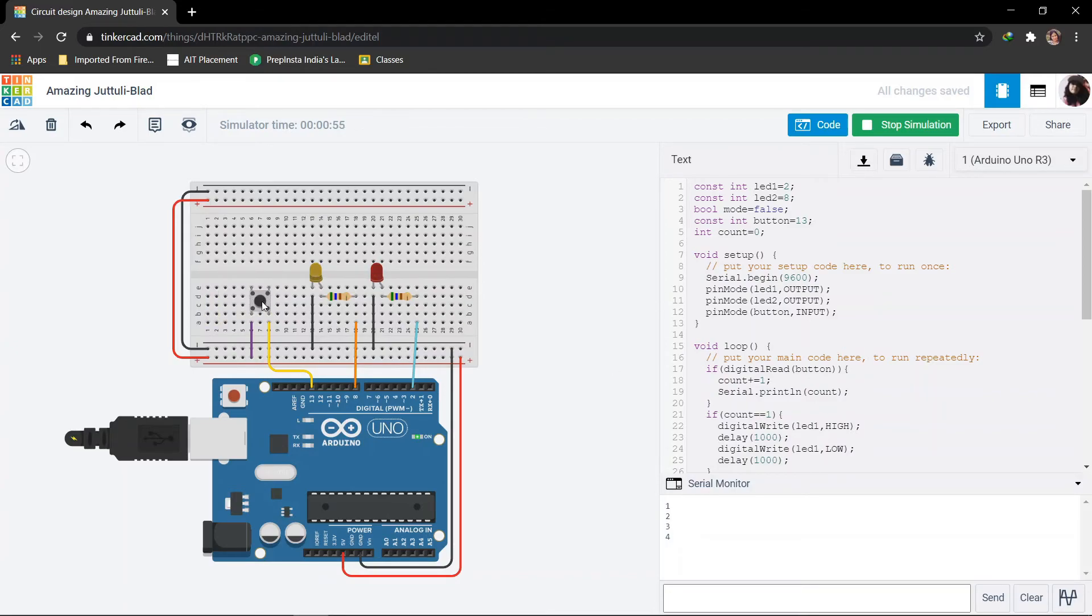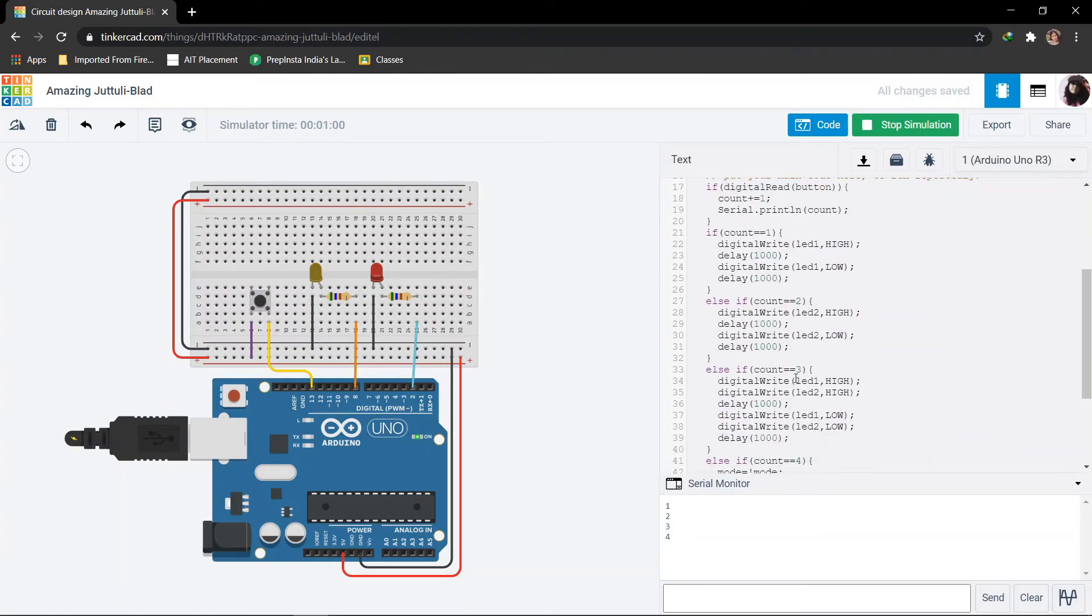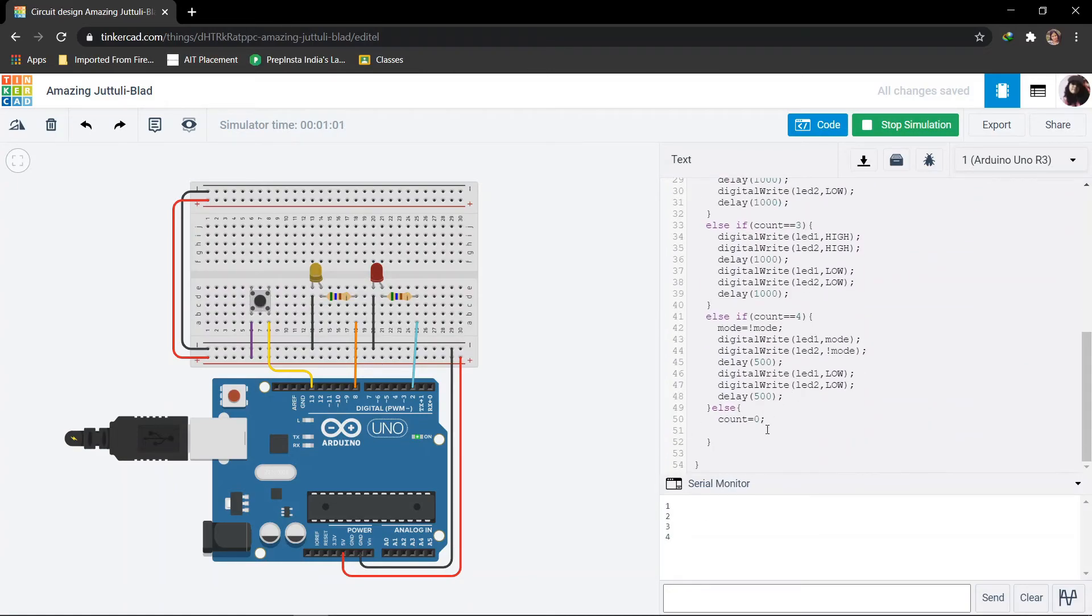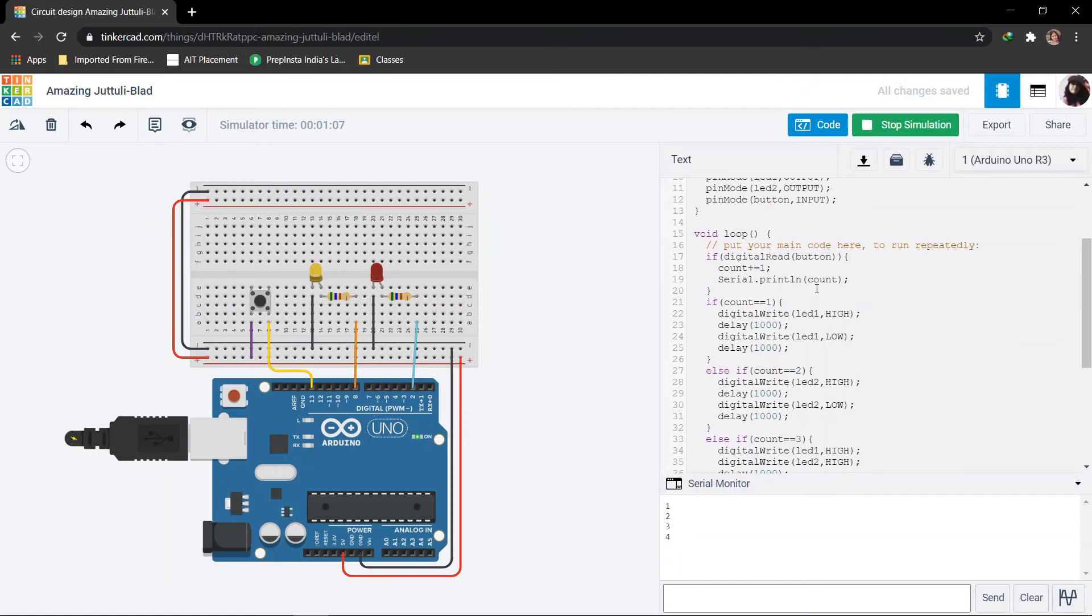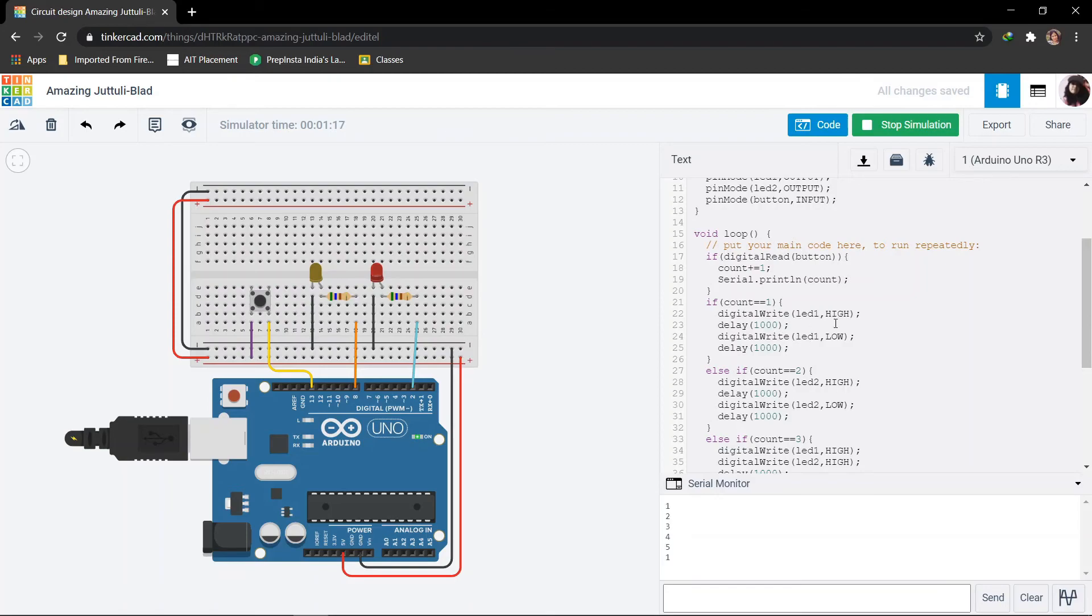The count value is 4. The serial monitor has also printed the same. Now the fifth time I will press, the count will be updated by 5, and at that case count will become 0. It won't be displayed in serial monitor, but it will be incremented when I press.